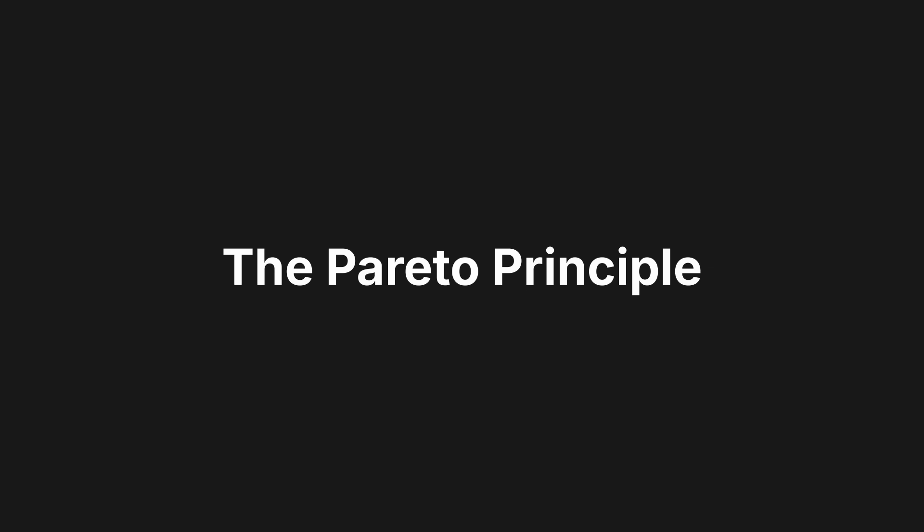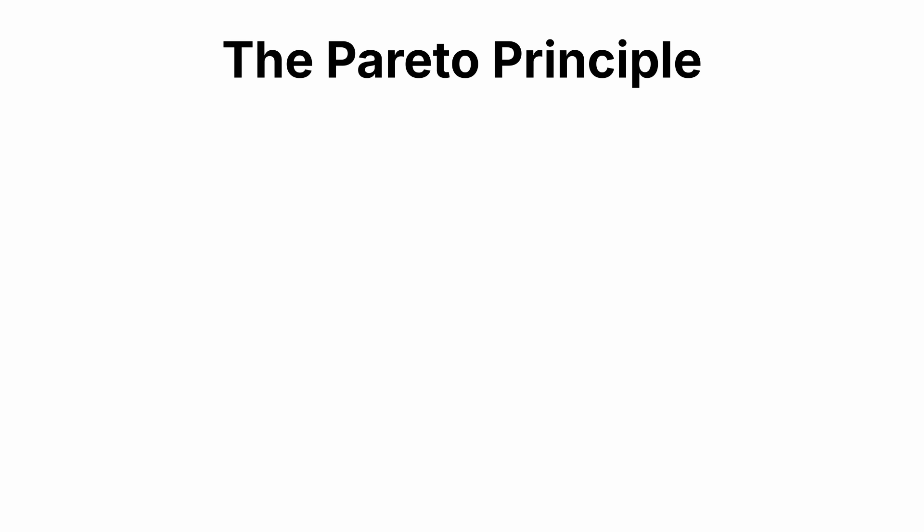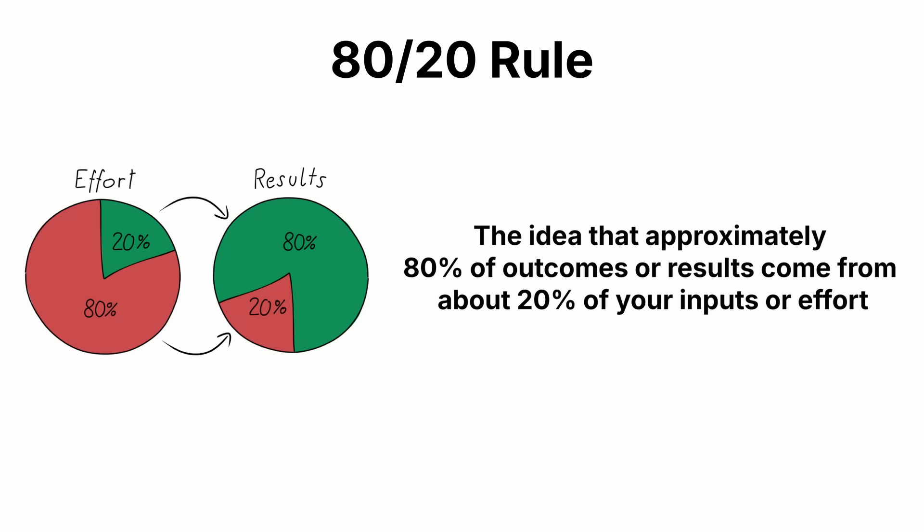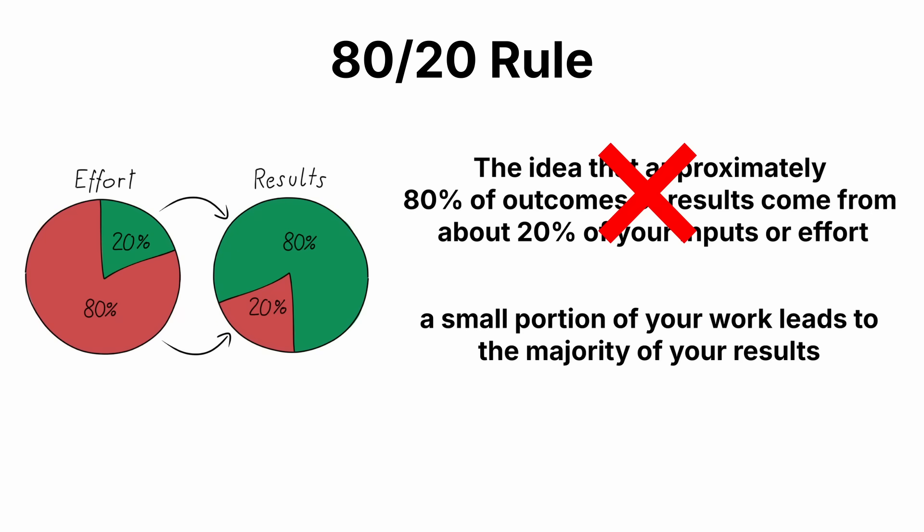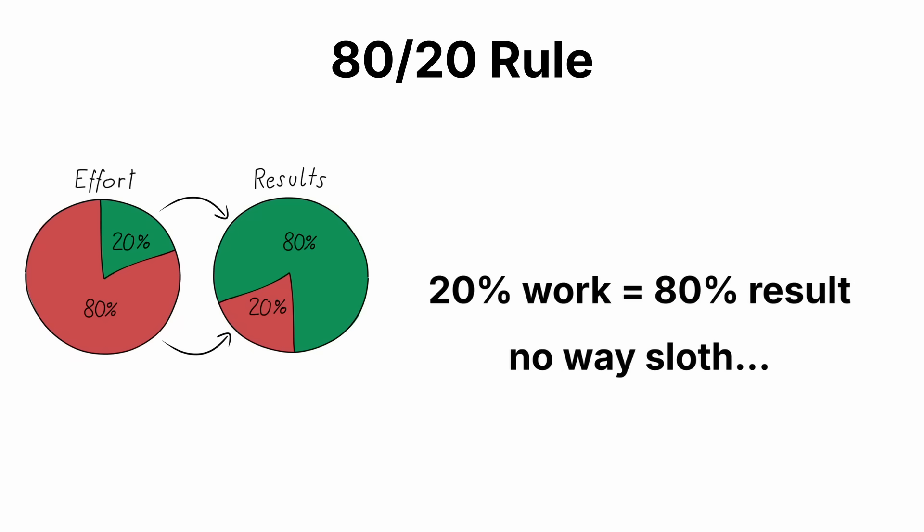Let me introduce you to the Pareto principle, which is also called the 80-20 rule. What's that? It's the idea that approximately 80% of outcomes or results come from about 20% of your inputs or effort. What? A small portion of your work leads to a majority of your results. What? 20% of work equals 80% of results. Oh, cool. It sounds crazy, right?